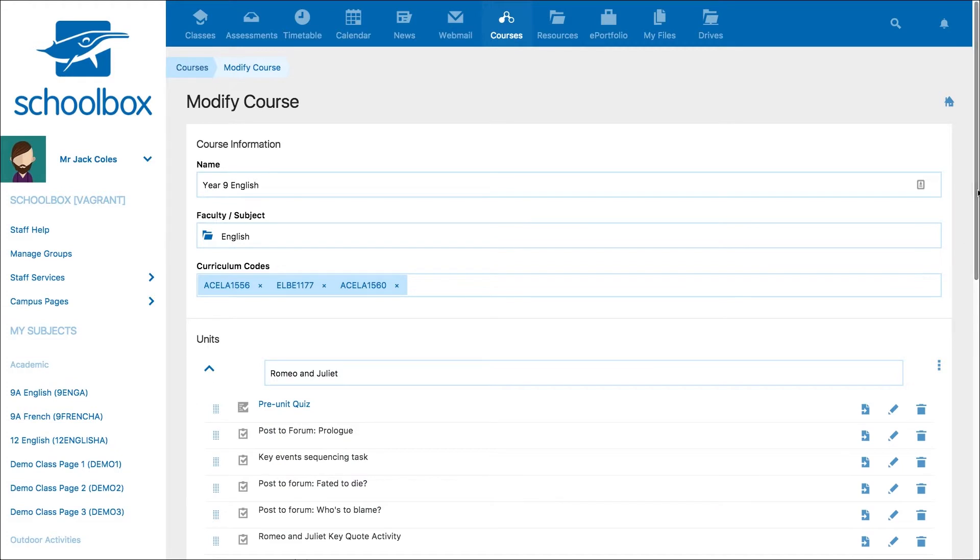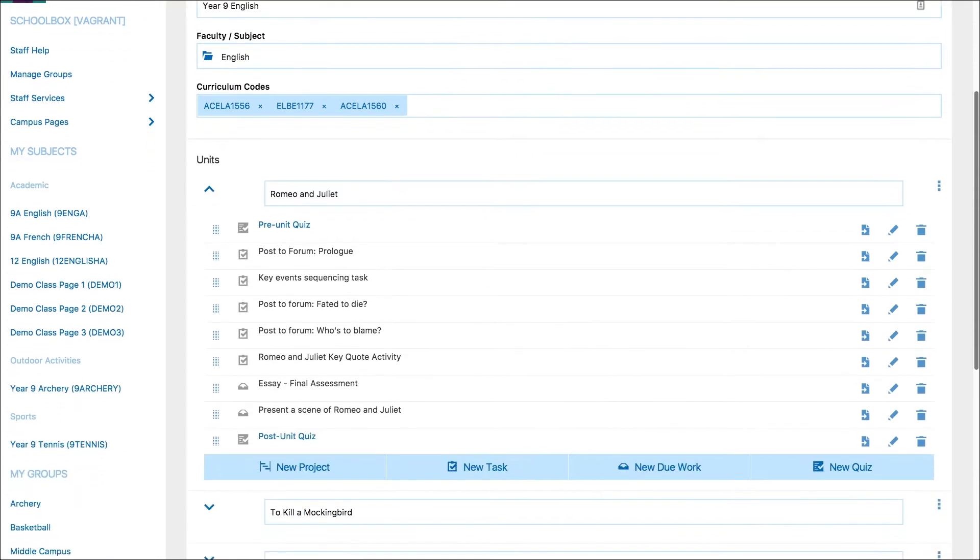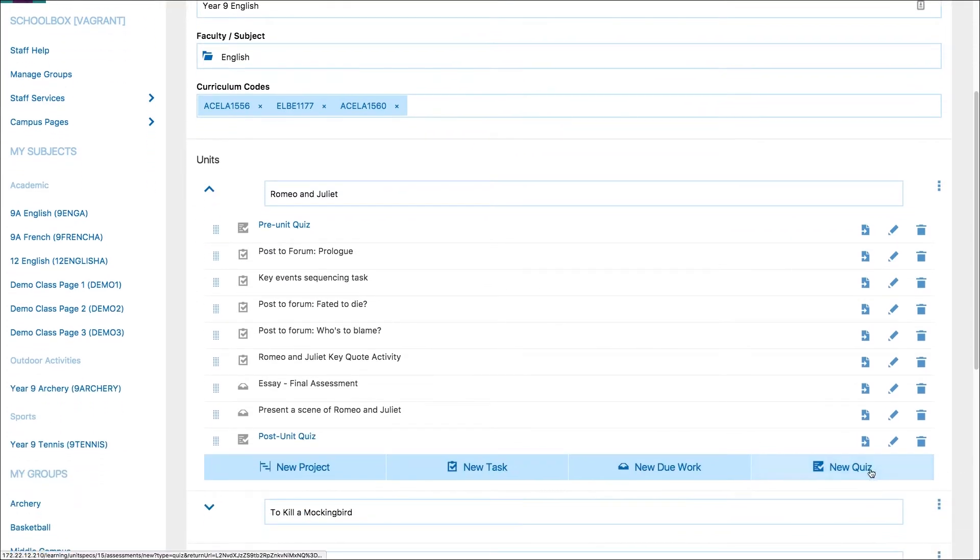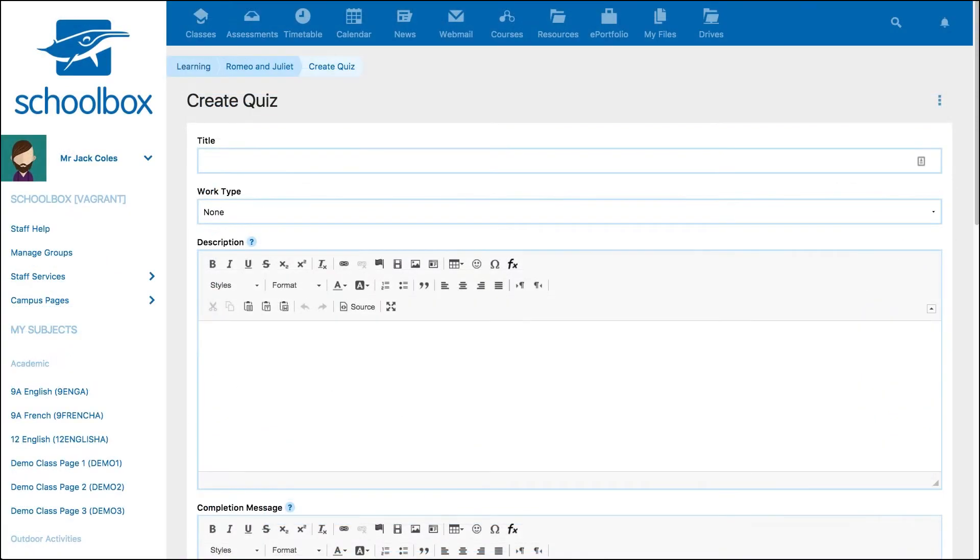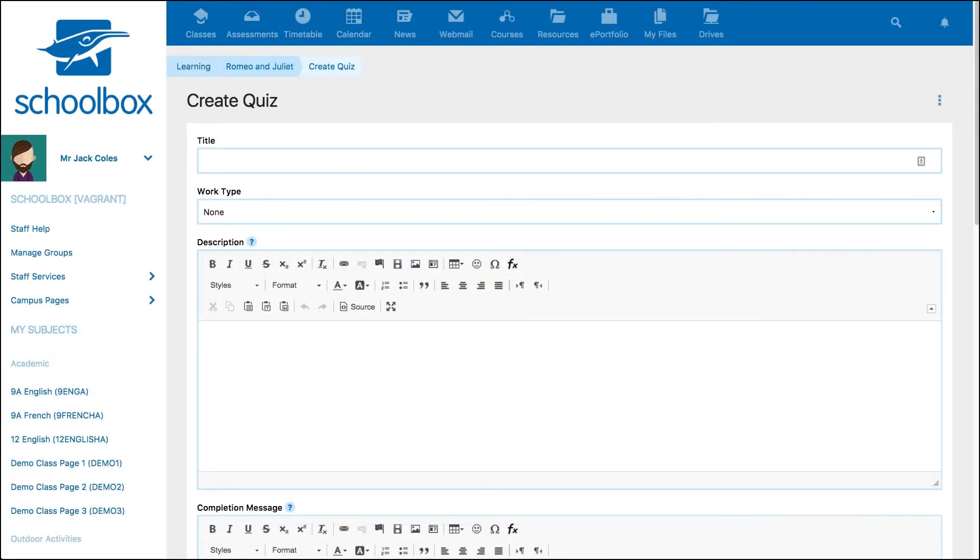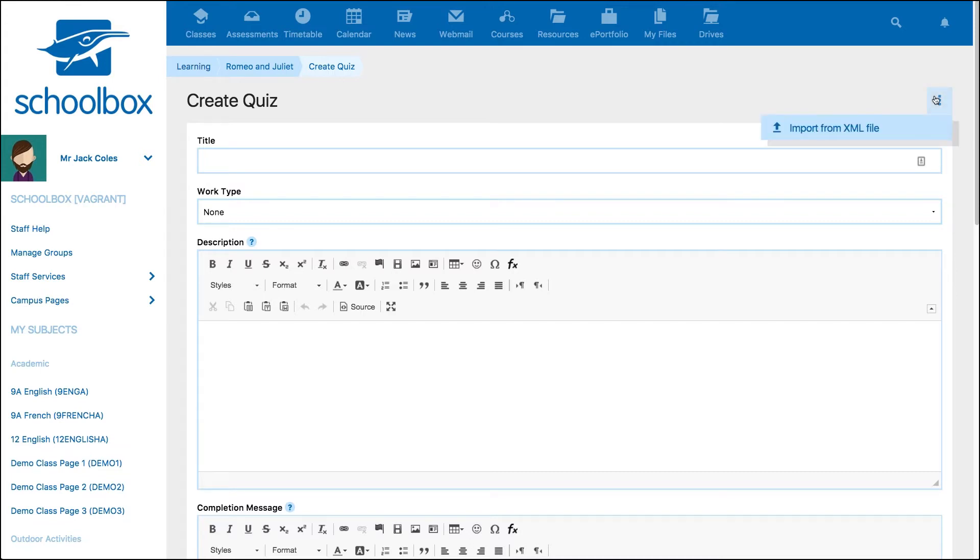When you are modifying or creating a unit you can add a new quiz by clicking new quiz. The create quiz page will allow you to begin a new quiz however if you have downloaded a previous quiz from Schoolbox you can use the three-dot menu in the top right corner and import from XML file.